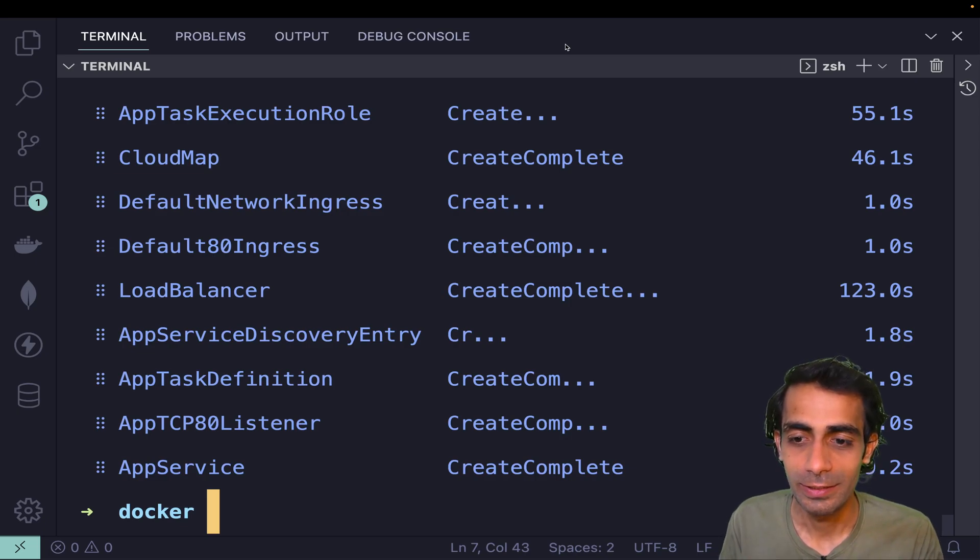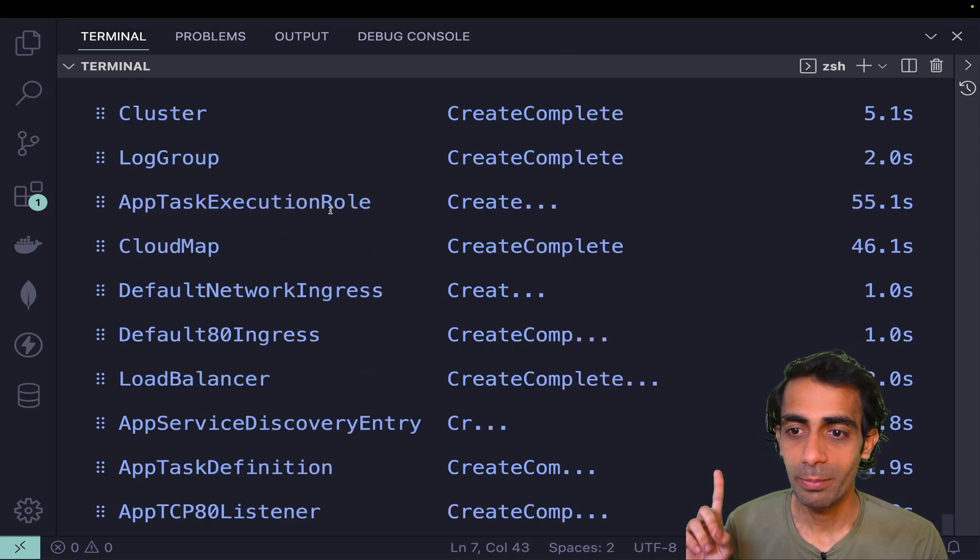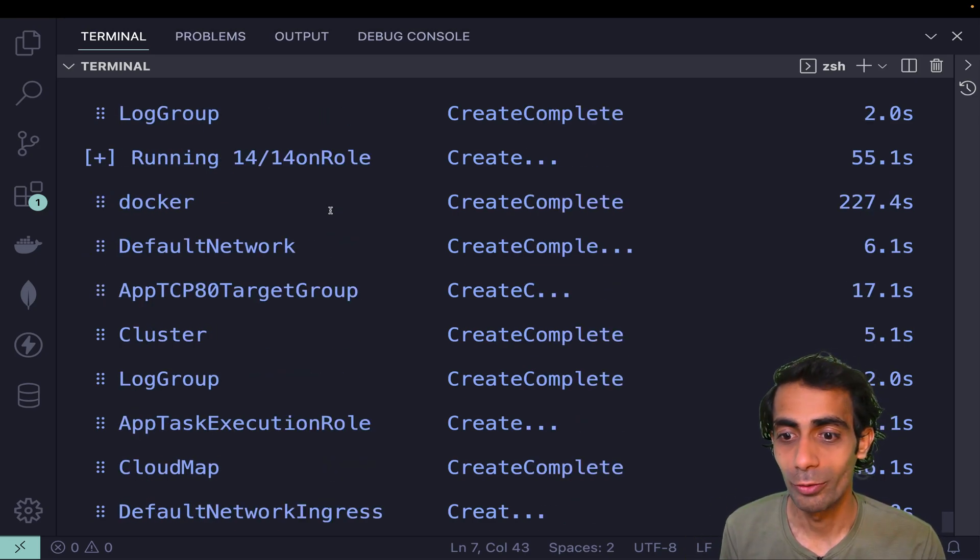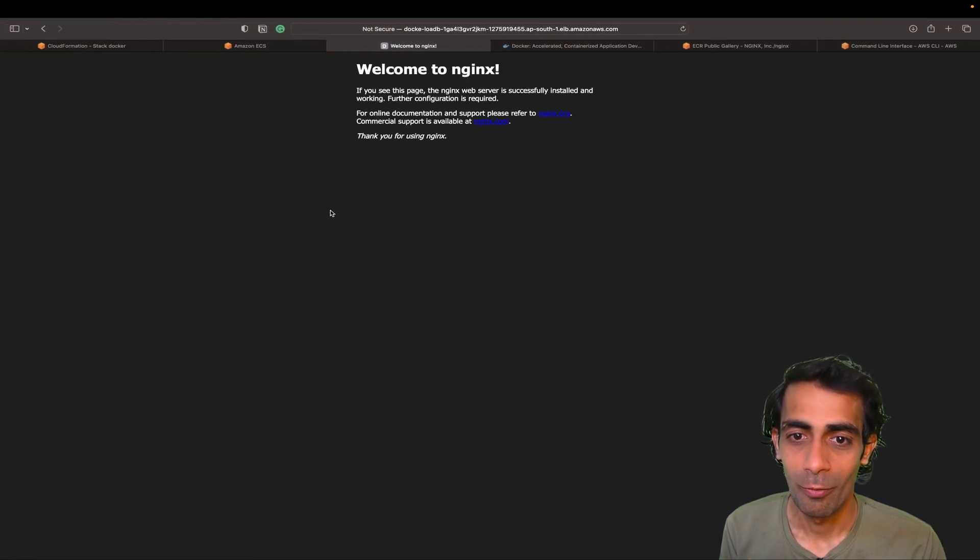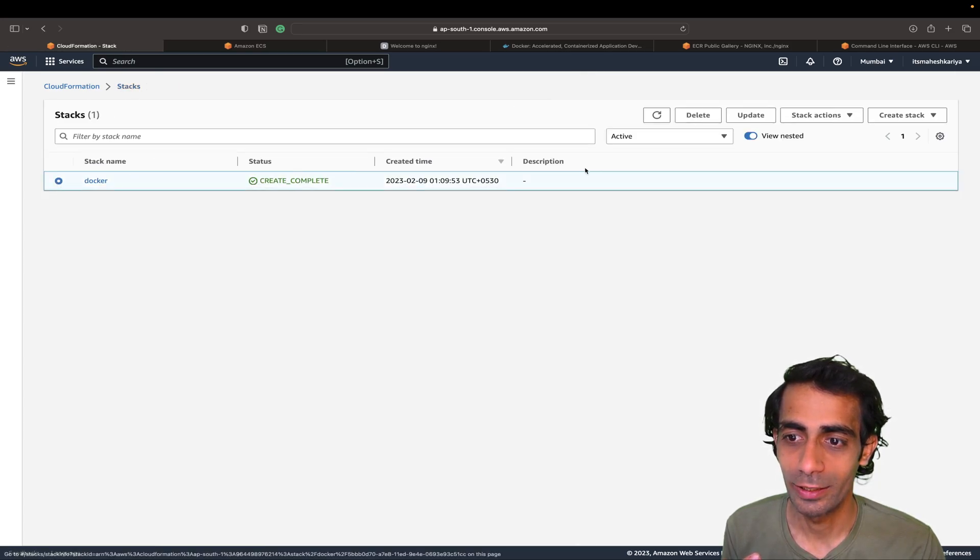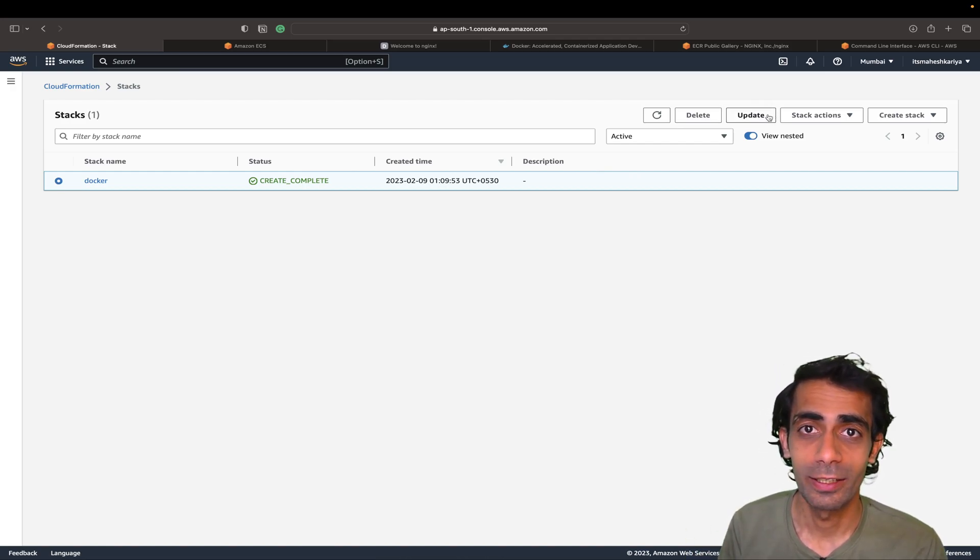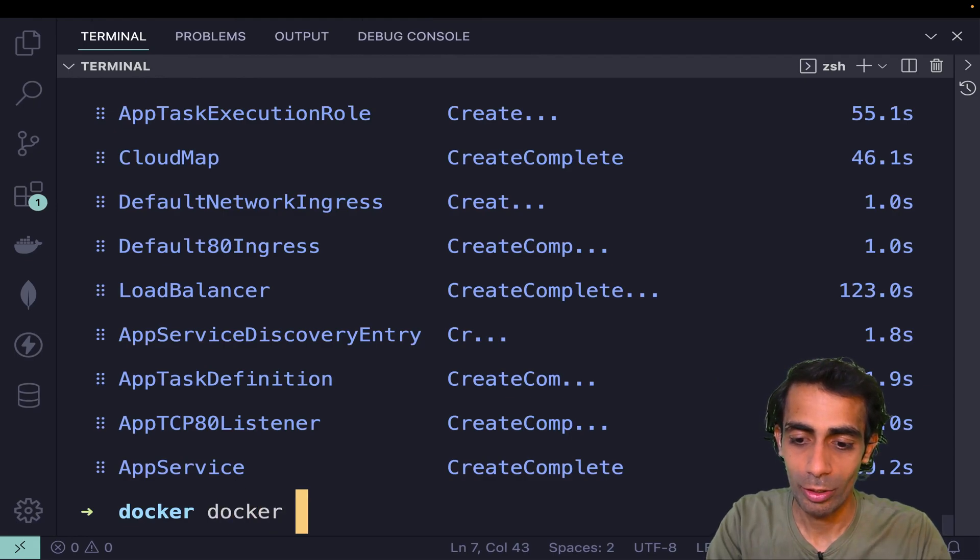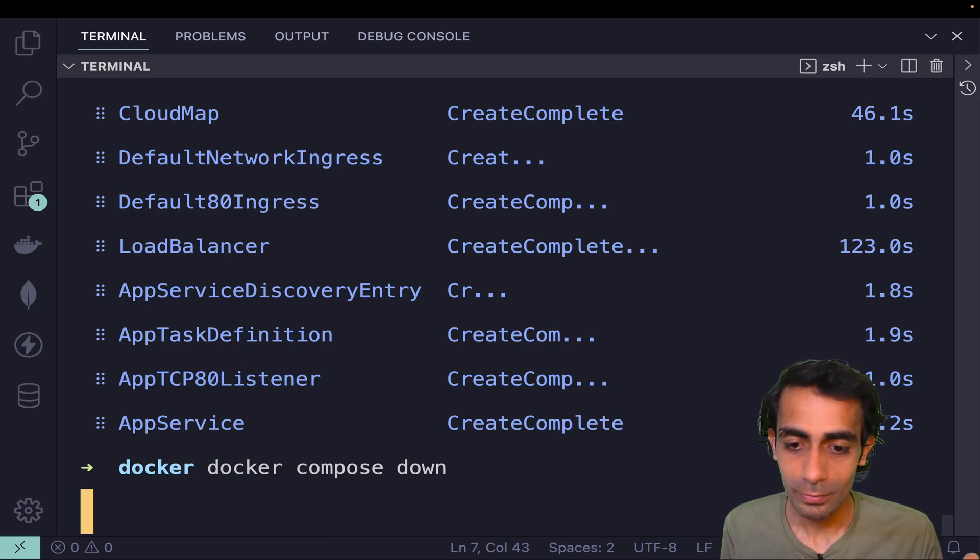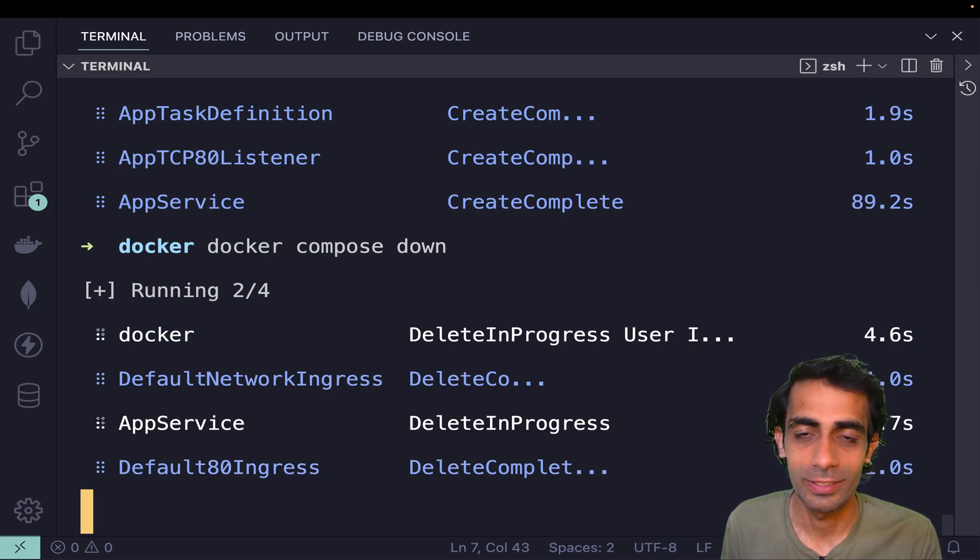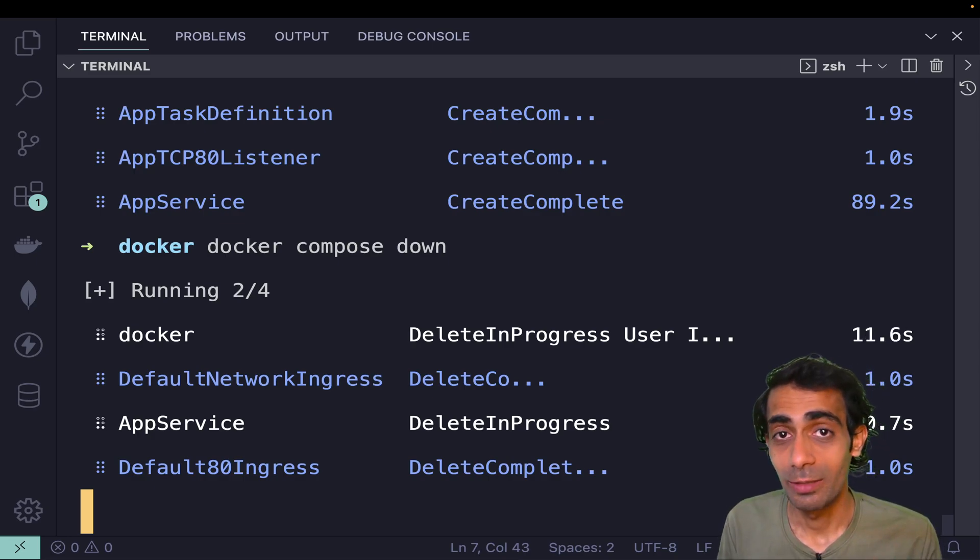Now the question is, if many services are running on your AWS, how will you delete this? There are two options. One is you can directly go here, you can click on stacks, you can click here and click on delete or update, or you can directly compose up again and again, it will build again. Otherwise, you can simply hit another command: docker compose down. That's it, everything will get deleted. Each and every service that was created, this is the beauty actually.